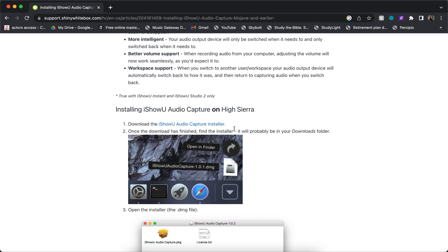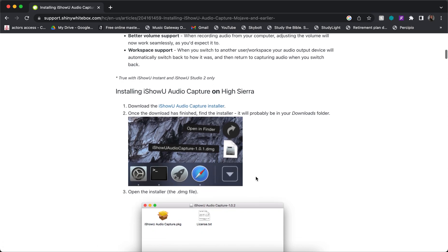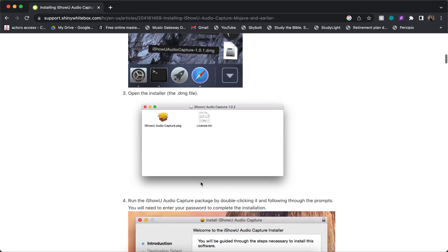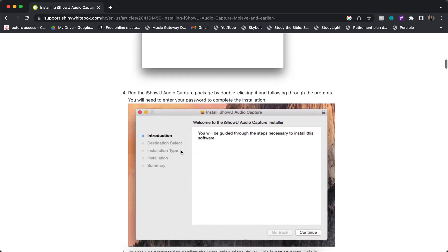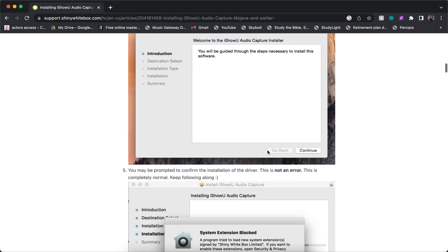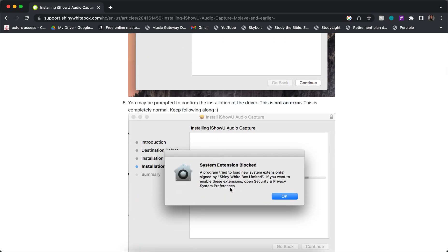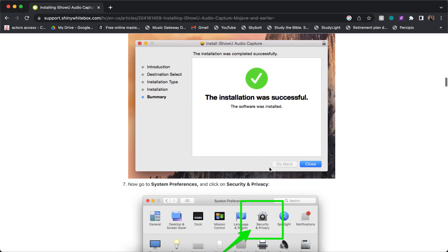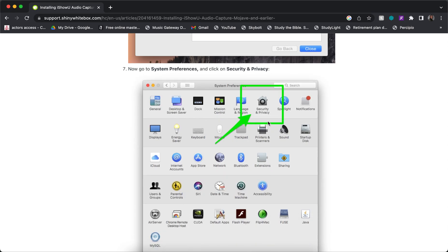Click on the download and follow the instructions below. The first thing you're going to do is install the audio software — it installs easily. When you get to a point where it says 'System Extension Blocked,' don't worry about it, just click OK. You'll see that it says 'Installation was successful.'